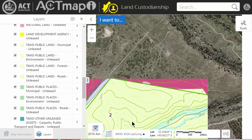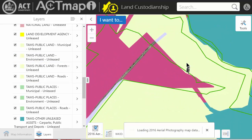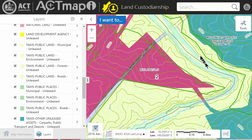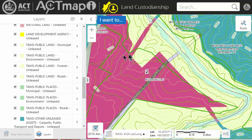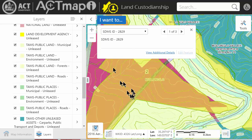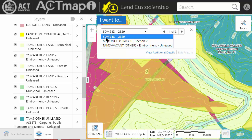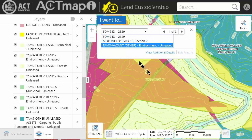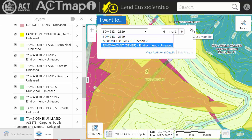You'll notice that some of this land will have a green border around it. For example, this magenta section here — you can see a green border. If you click on it, you'll see the green border indicates that there's a licence over it. Clicking on the section shows an SDMS ID — that's some sort of licence, most likely used for grazing, and we would need to approach the leasee.